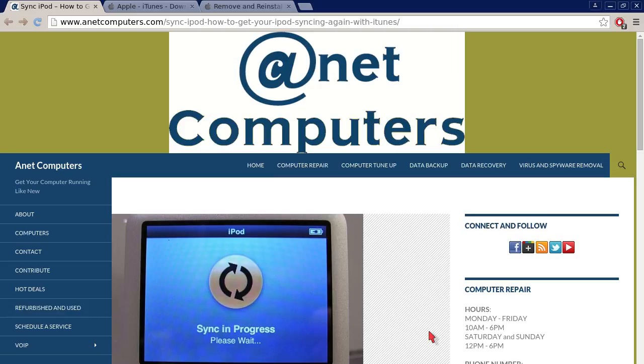You can always browse to anetcomputers.com for other possible potential tips and information and tricks to help you solve your most common computer problems. Thank you for listening. Adios.